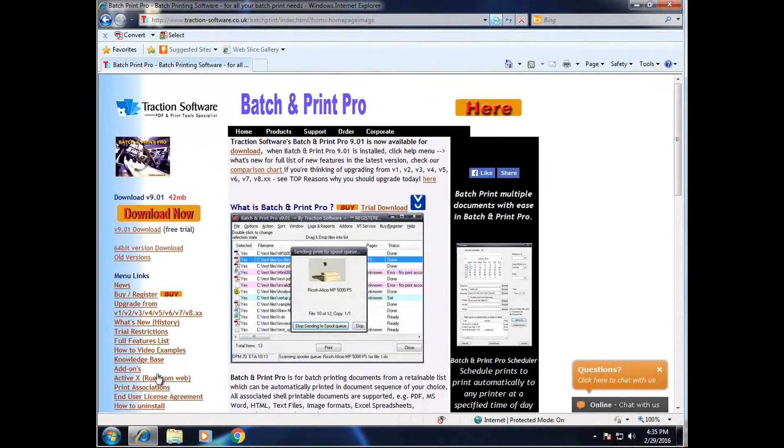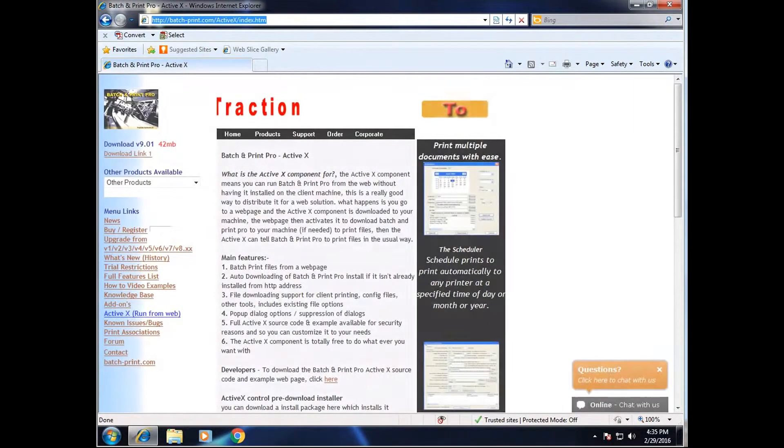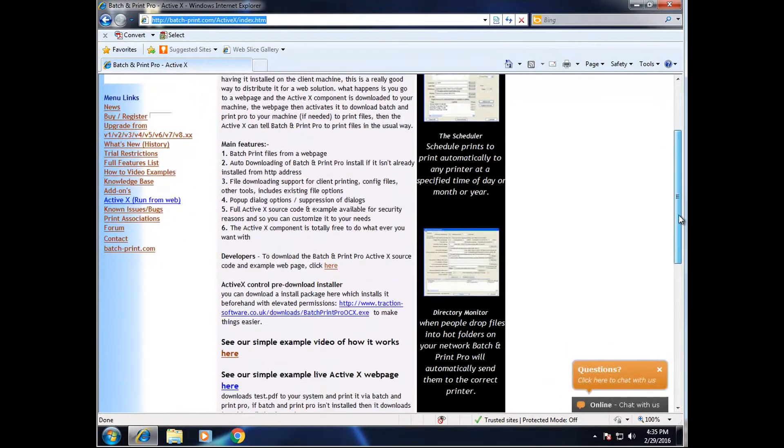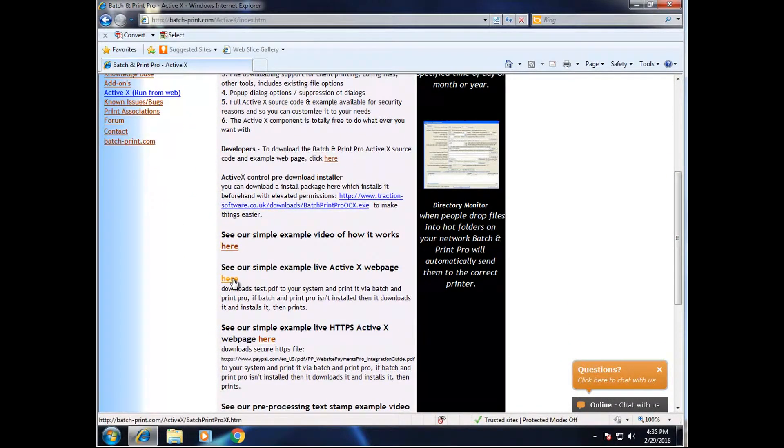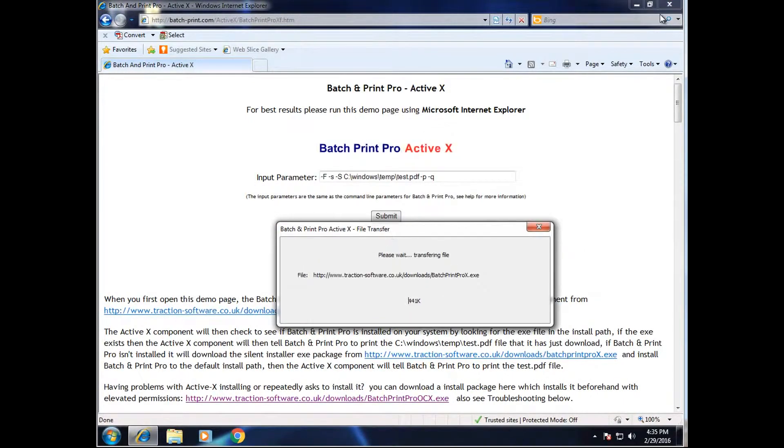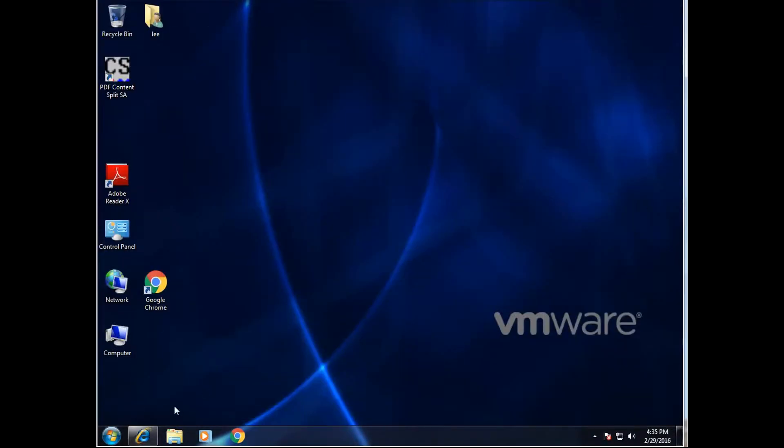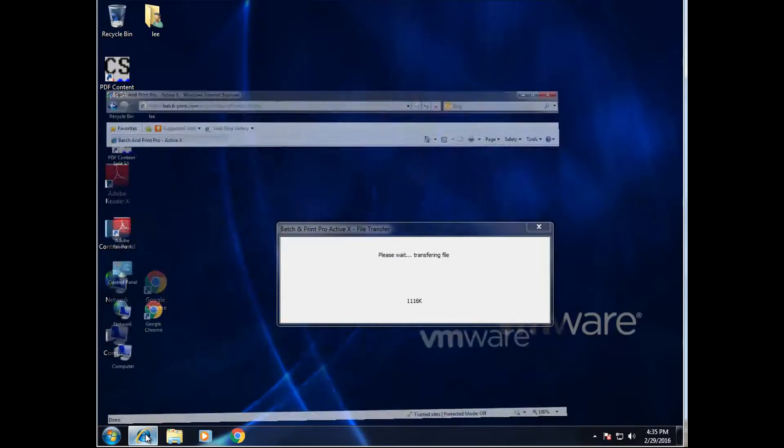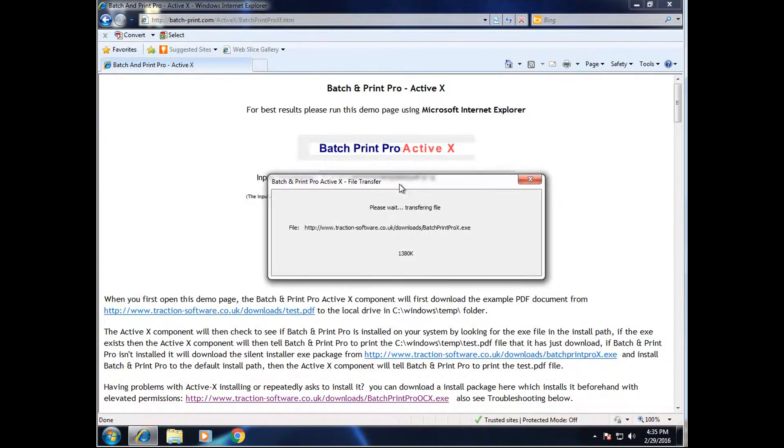So now we can go on to run the web. And you can see our live example here. Let's click here. Now the first time it runs, it will download and install Batch and Print Pro because it's not installed on this machine already.